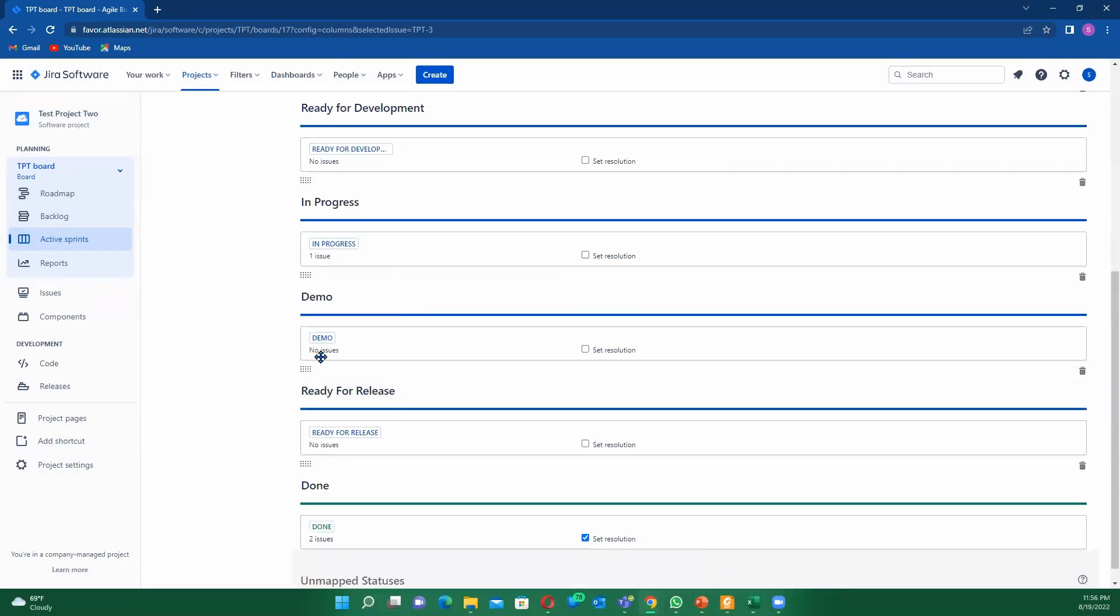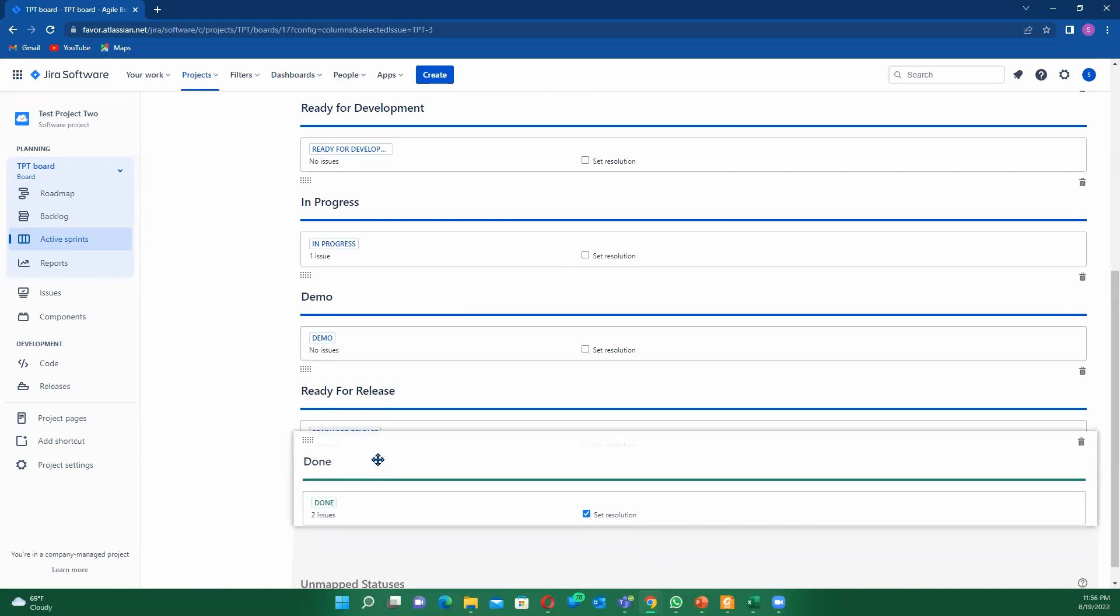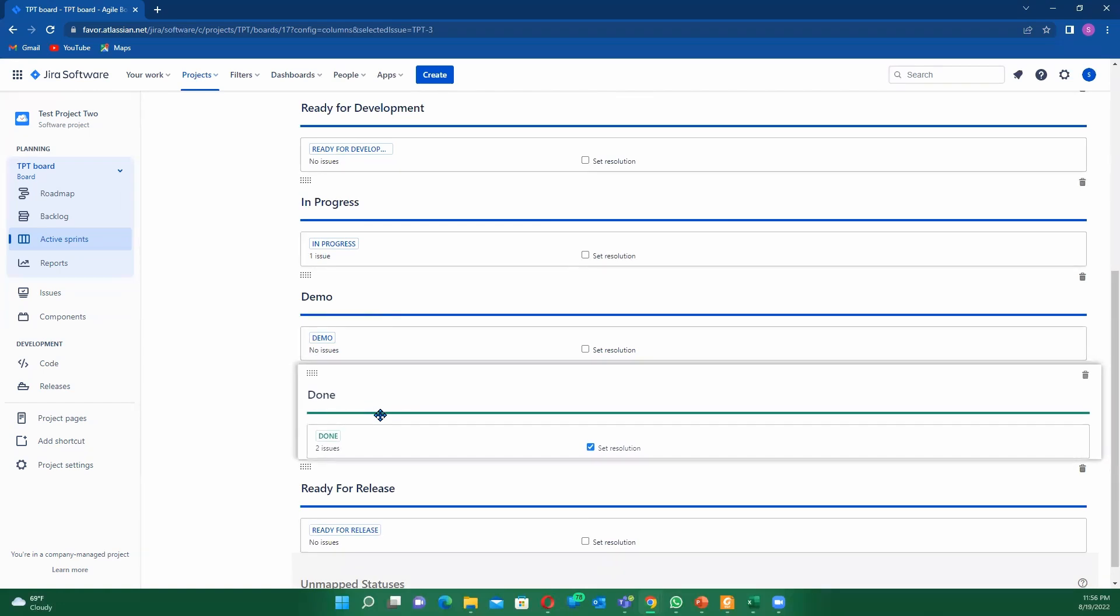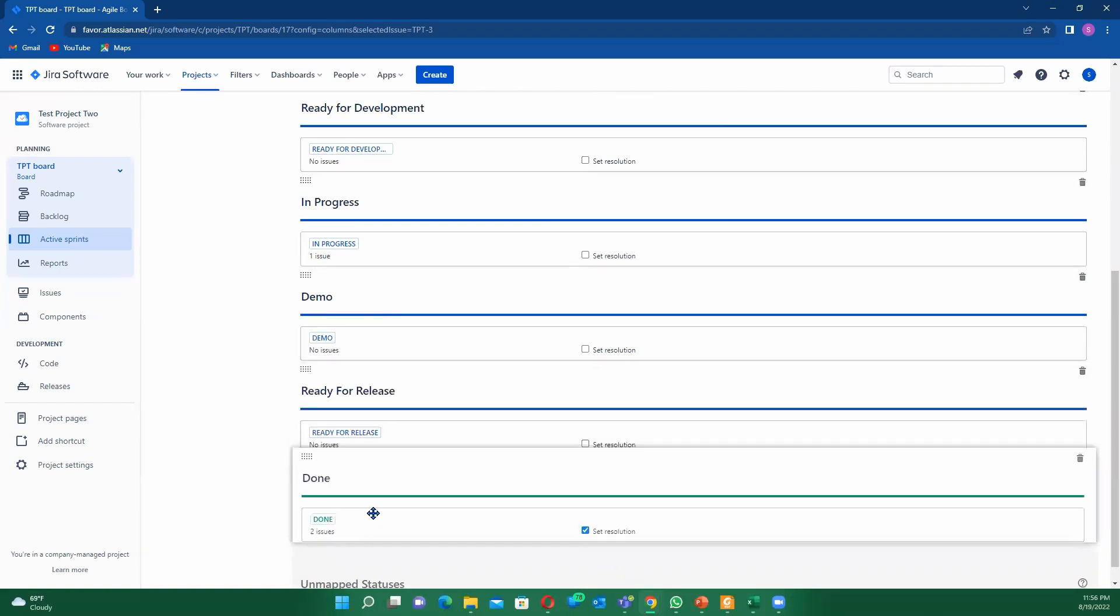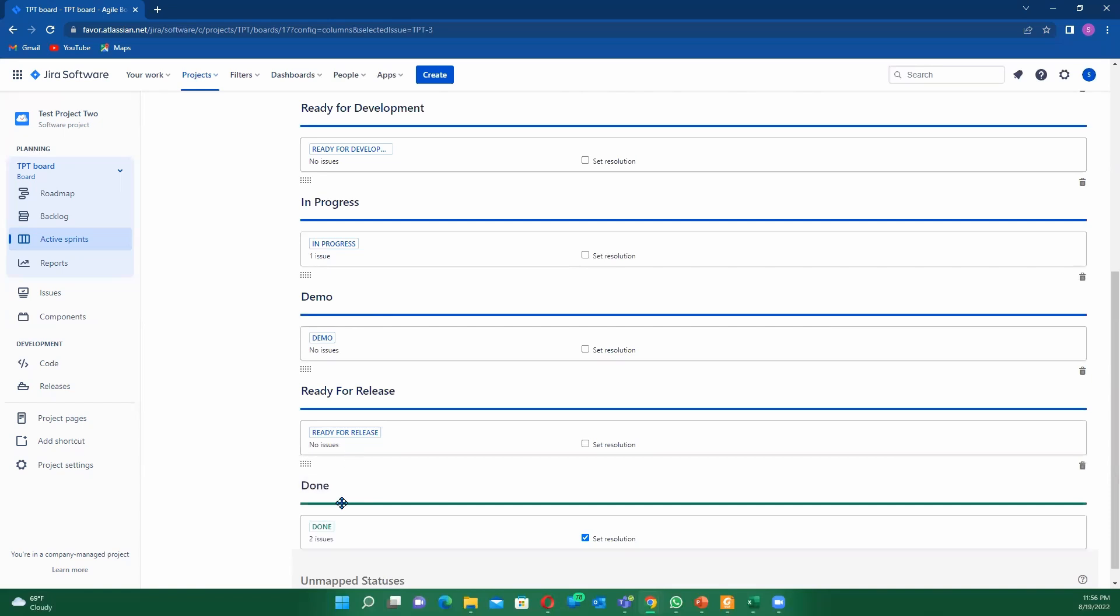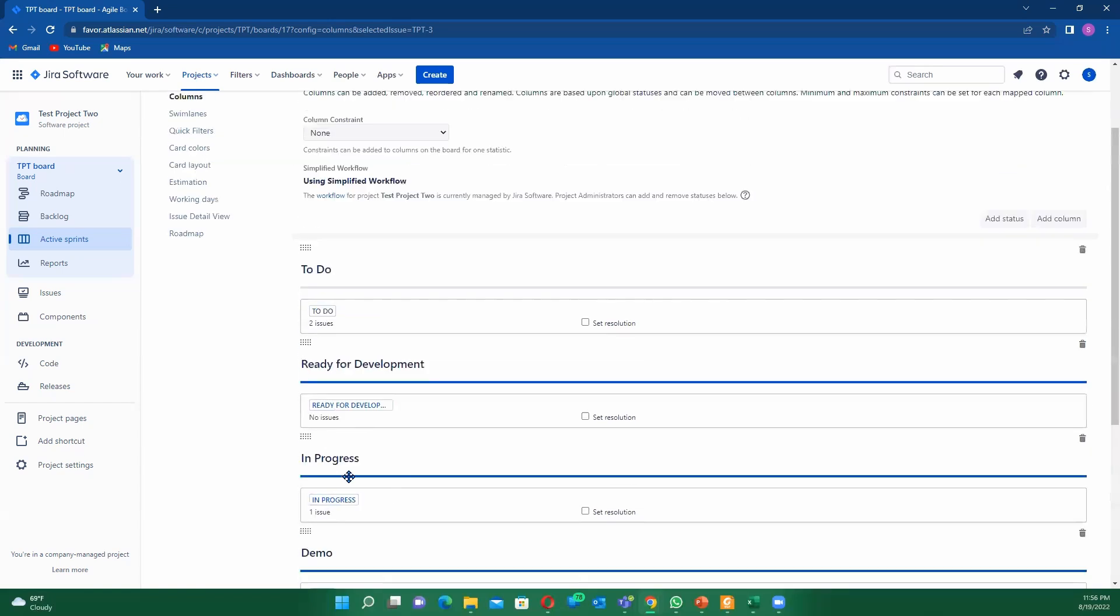Now you see how the stream lanes are being added. The one thing very important for you to note is that if you happen to move this ready for release here, it's just going to screw up your board. You won't actually have your burn down chart. It won't end, it will just keep going, going, going. So make sure that your done is always at the end, no matter how you structure your board.